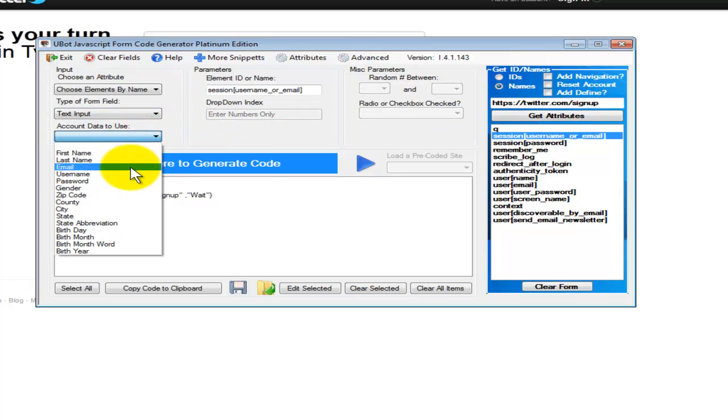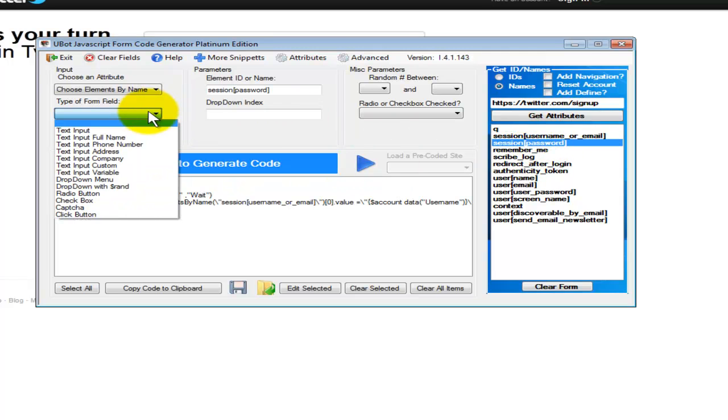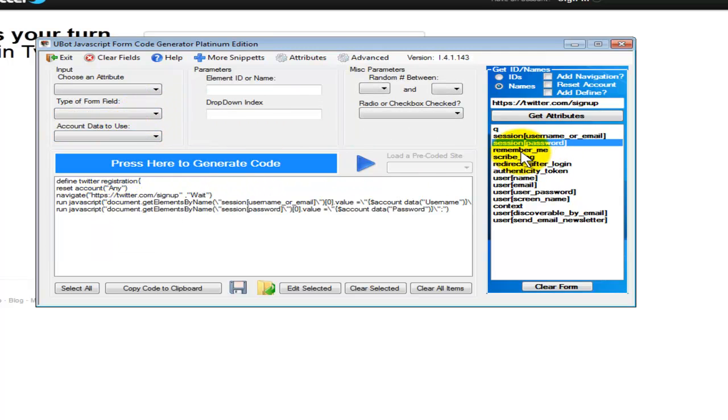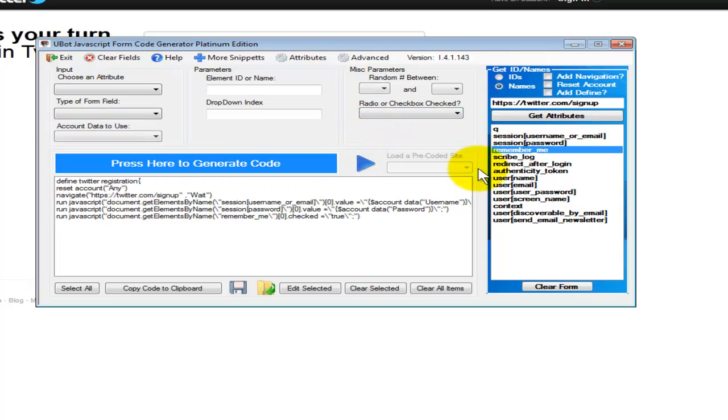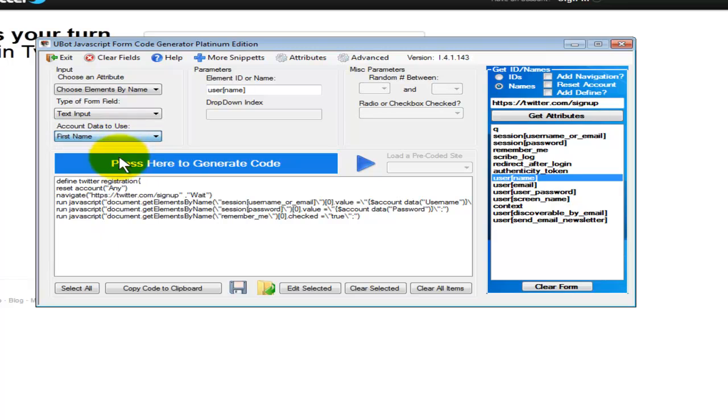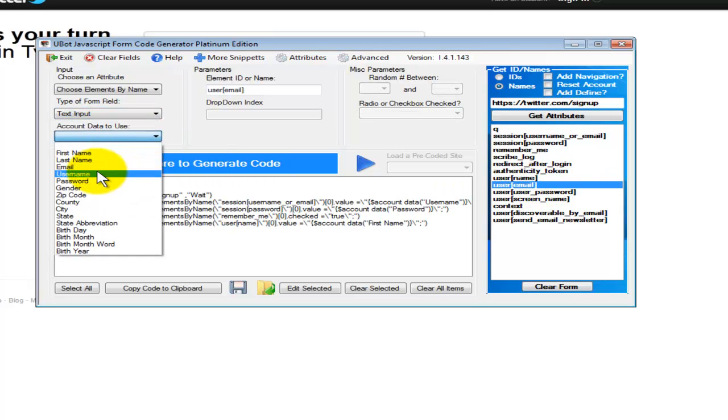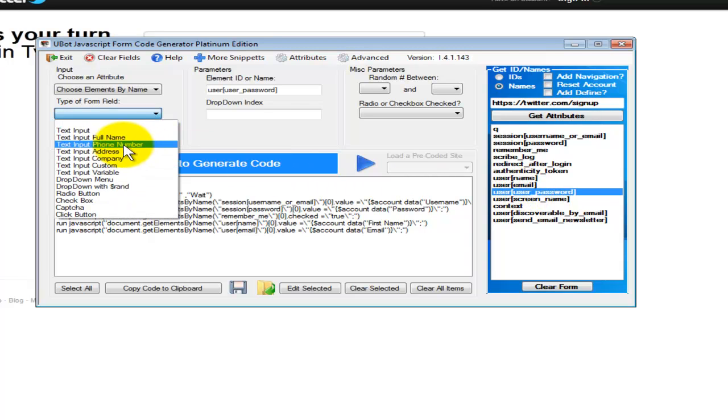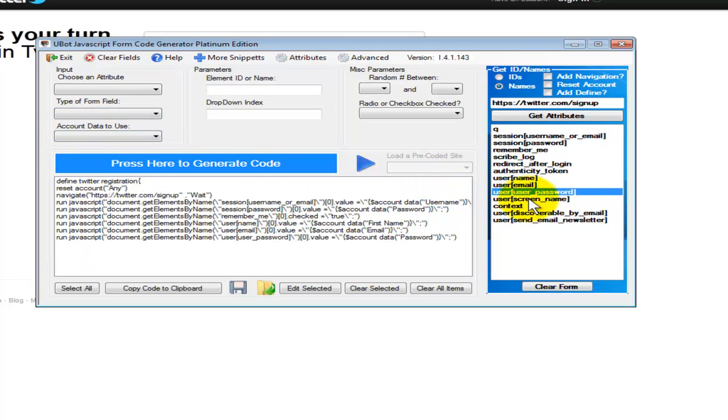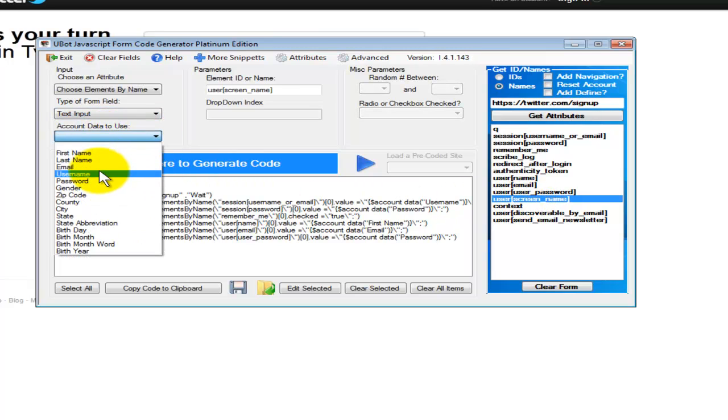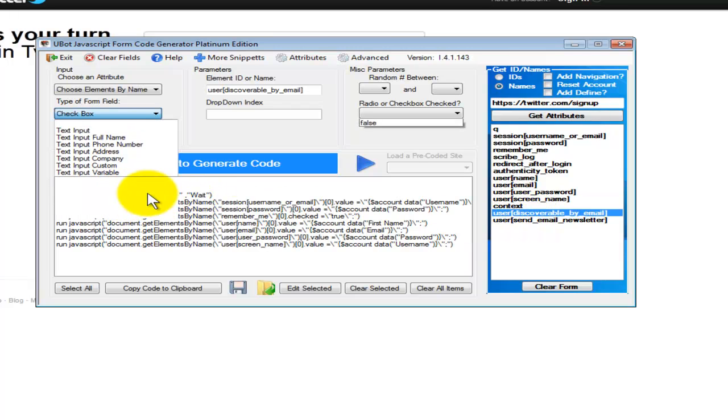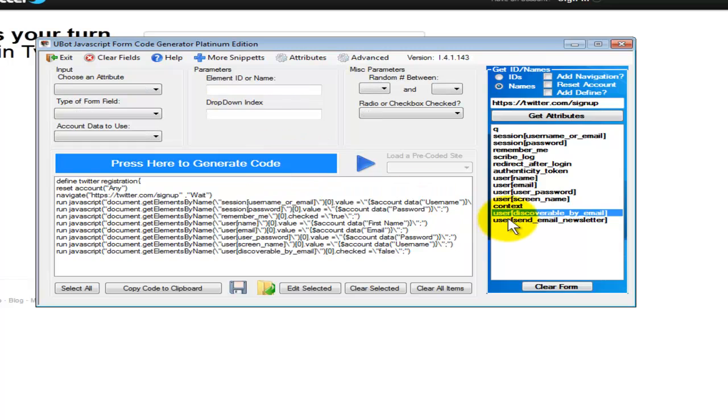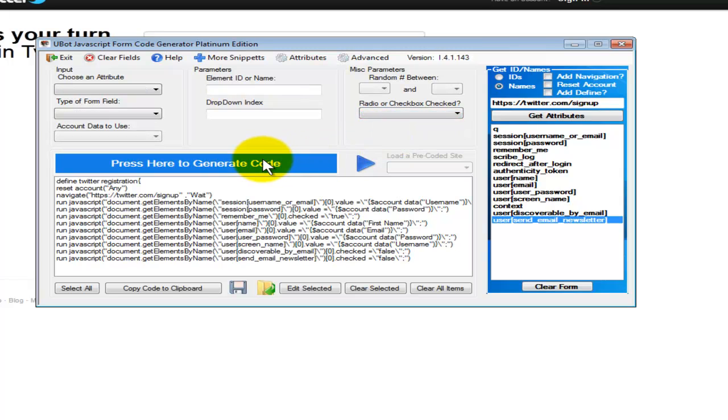User name, input, user name, password, remember me as a check box, name, email, password, screen name, we want discoverable email, and we'll go ahead and choose false. Send email, that's also a check box, let's say false.